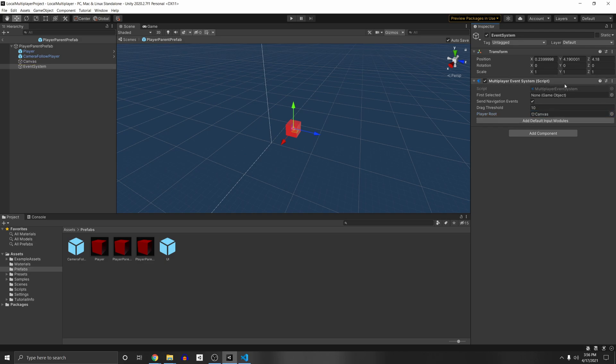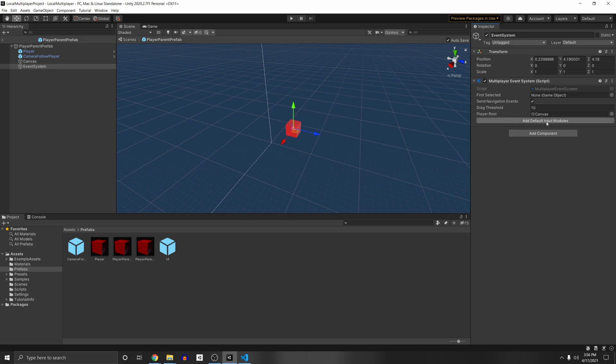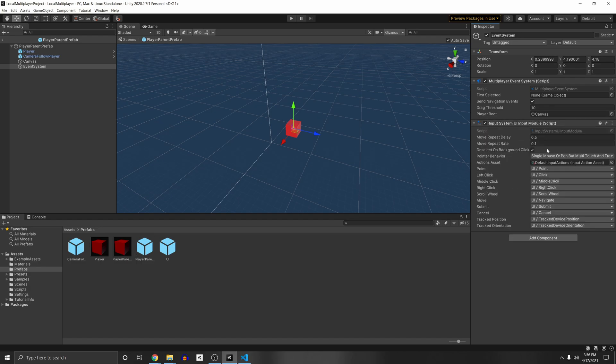And then we need to actually have the actions for the UI. So like the on click, on pointer down, stuff like that. So we can just add default input modules. And since this uses the old input system, let's replace it with the new one. And so what you can actually do is, under the player game object, under player input, right here, under the UI input module,